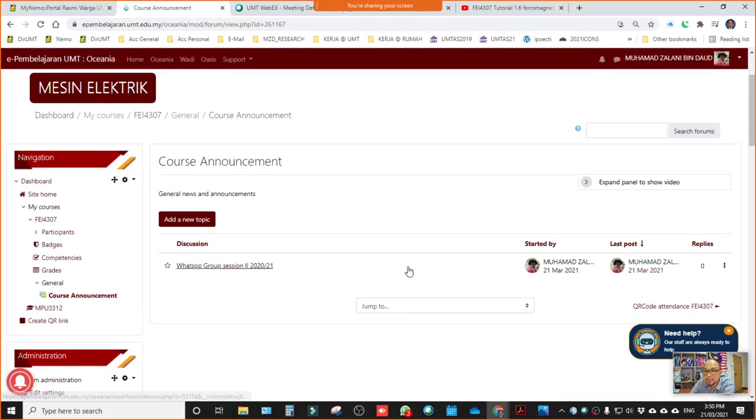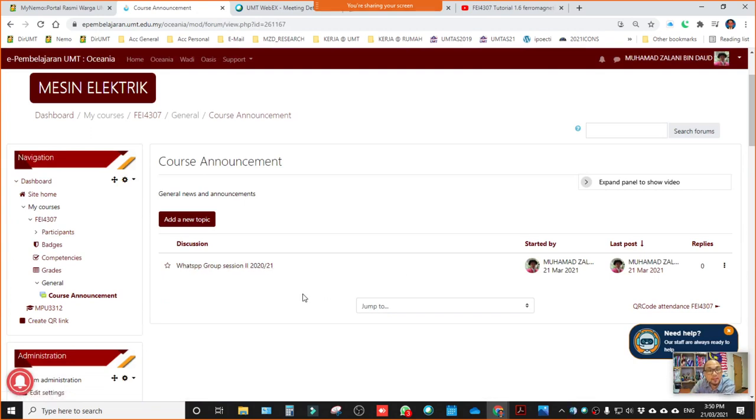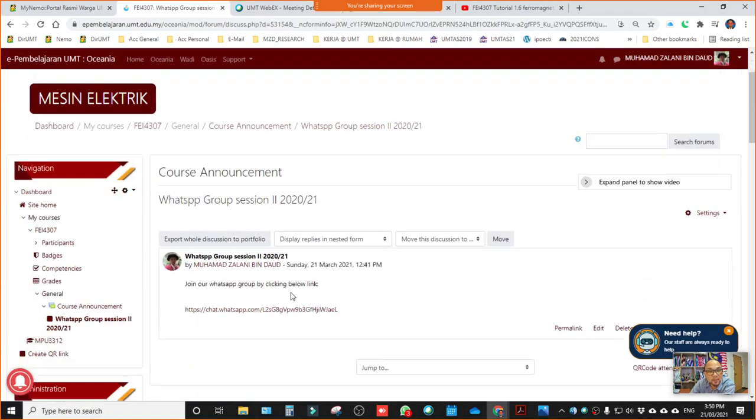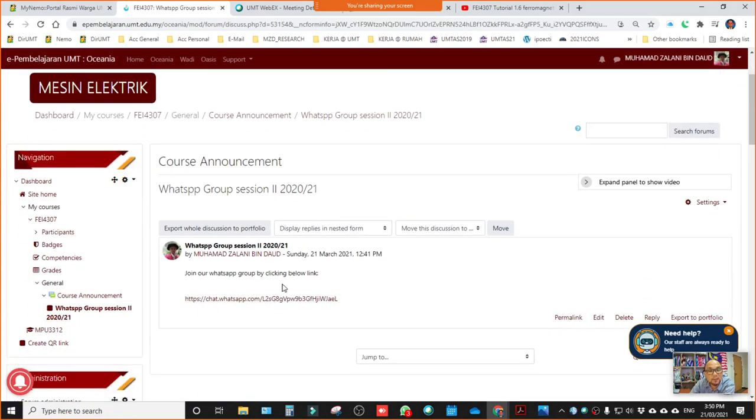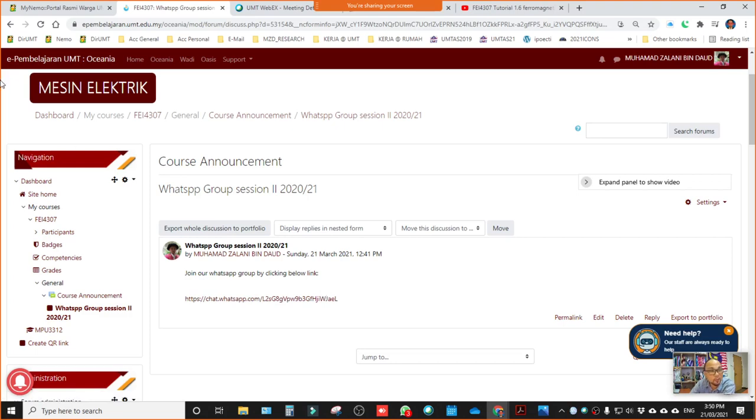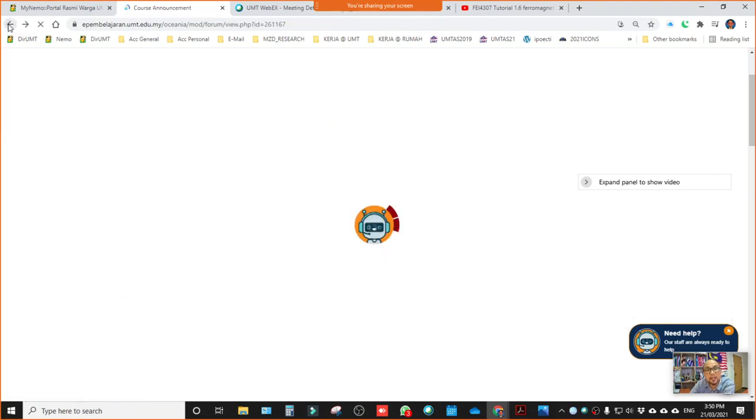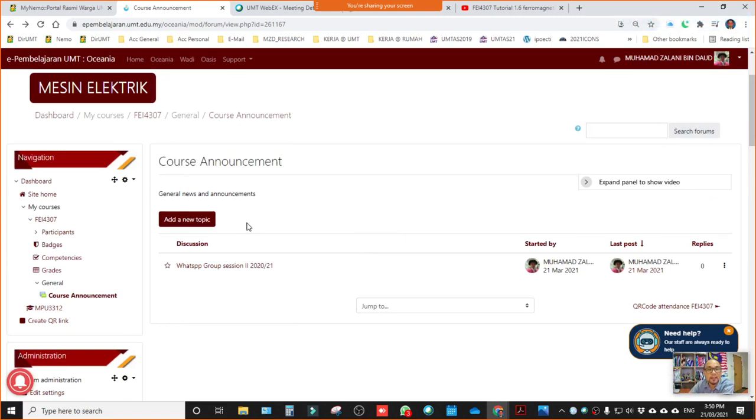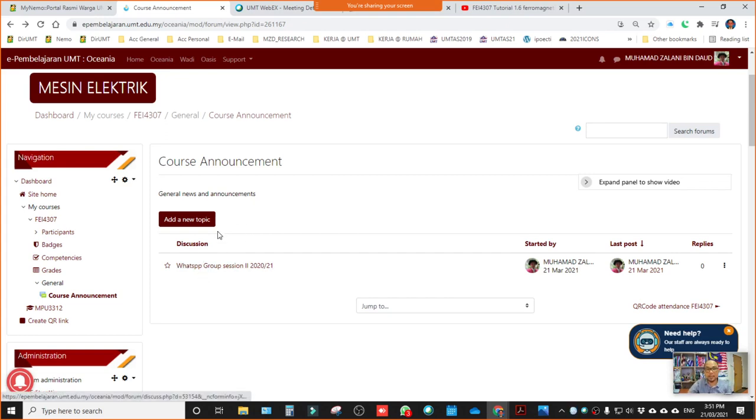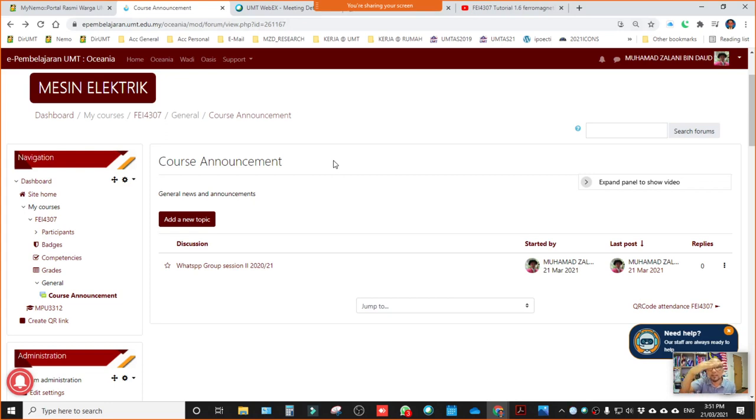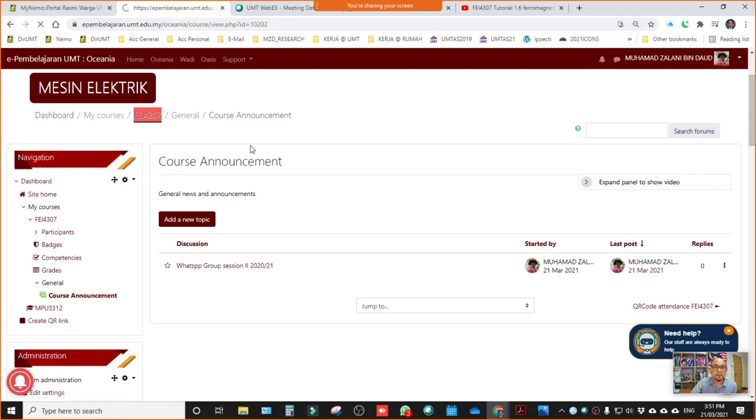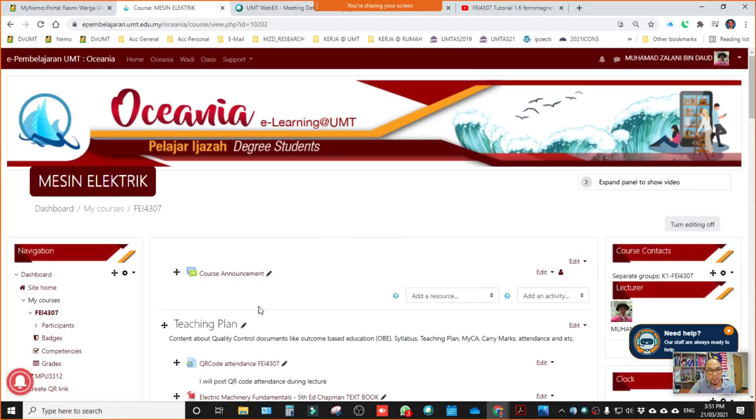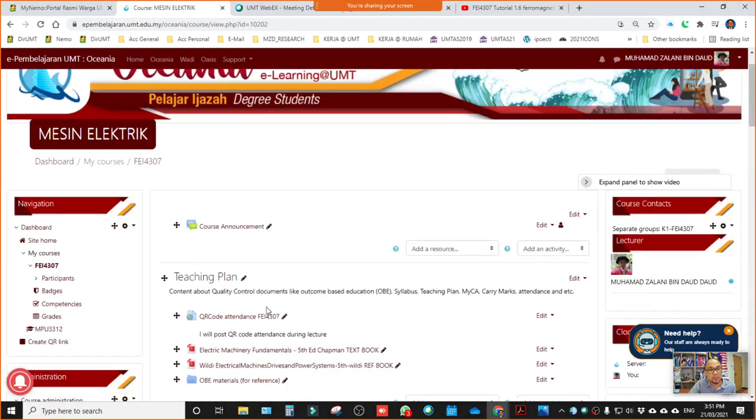You will see the announcement that I will make. For example this one, I've included information about how you can join our WhatsApp group. I shared the link here so that you can click on this link and join our WhatsApp group. That is the announcement. Another example, if there's postponement of lectures because I'm not here or any other issues, anything related to announcements. For assessments, tests, quizzes, I'll inform directly in WhatsApp. When you book up, the online quiz will appear in your e-learning system.